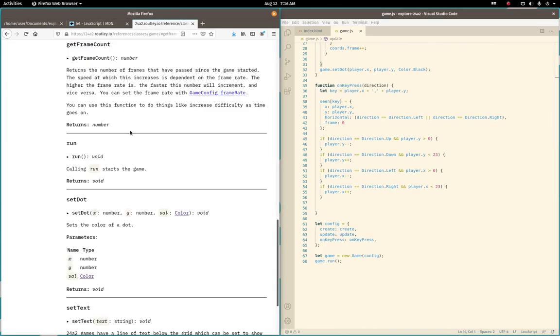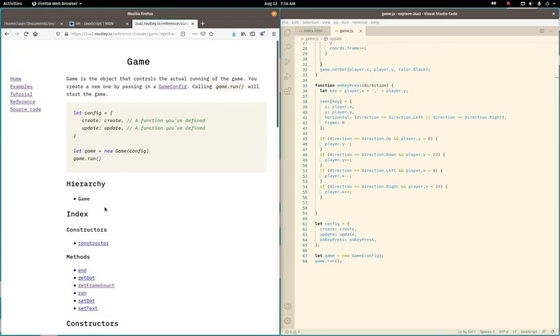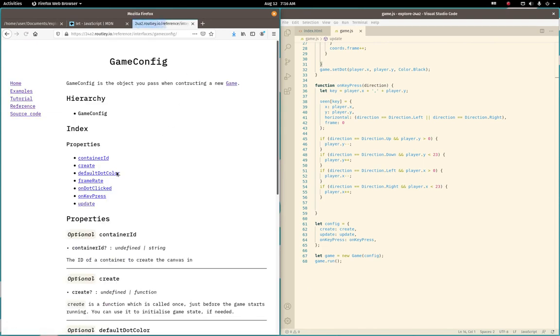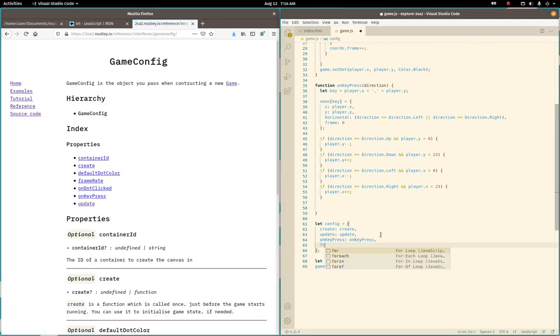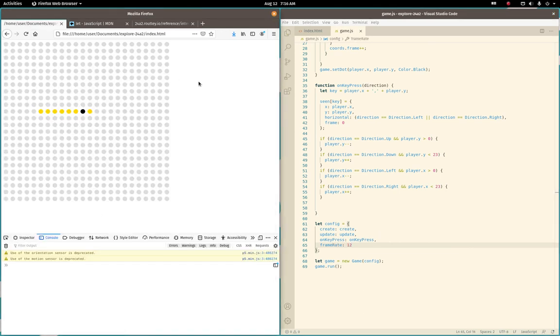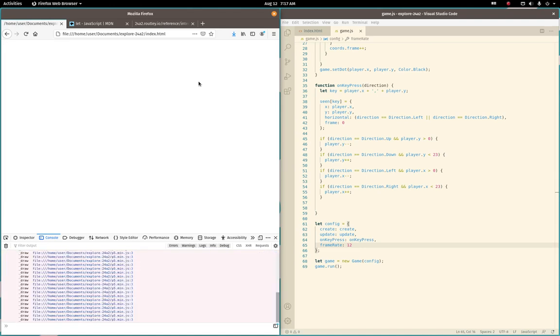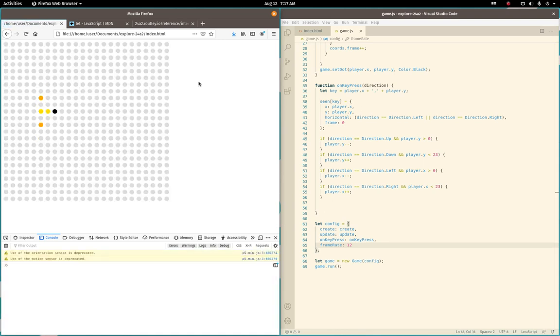Alright. So here, it's part of the game config object. And it's called frame rates. And let's see what happens when we put it... set it to 12. Noticeably slower. Kinda what I was hoping for in an animation honestly. Sorry about the crashing.